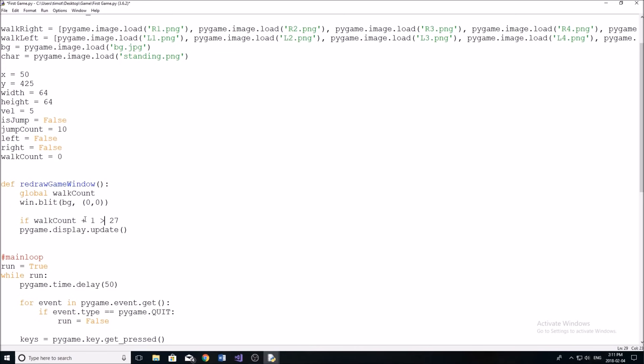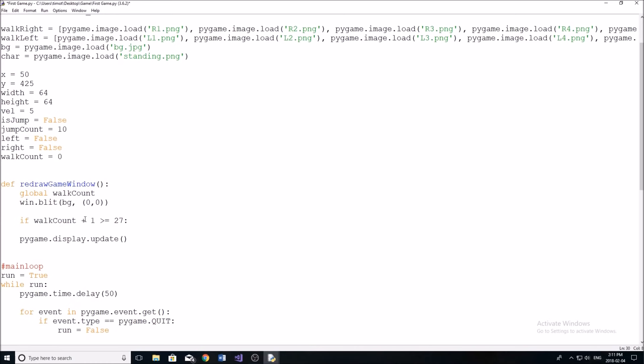Now the reason we're doing this is, you'll see in the next thing, if we were to try to have our walk count go greater than 27, we're going to run out of, we're going to run into an index error.